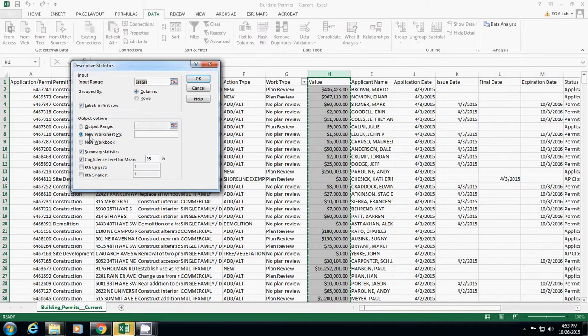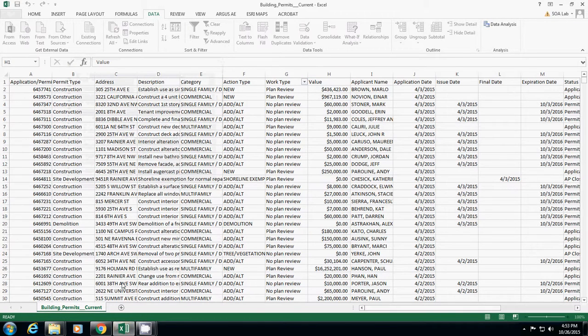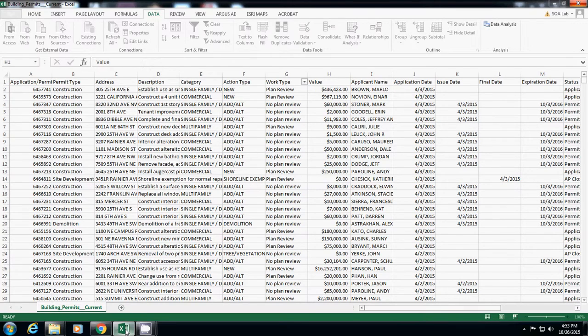Selecting this output option means that this one will create another sheet and locate all the new data there. So because it has a lot of data, we have to wait a little bit.